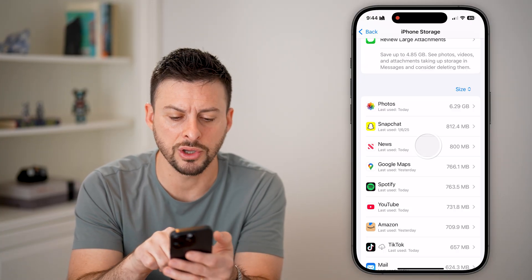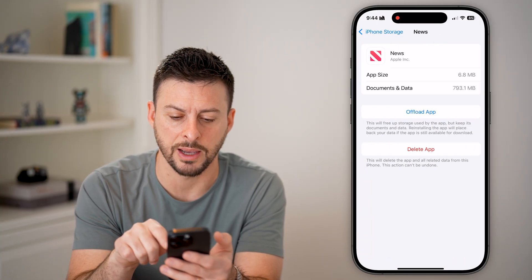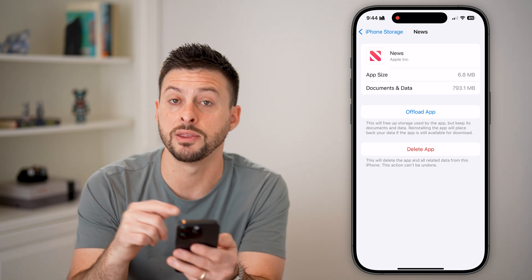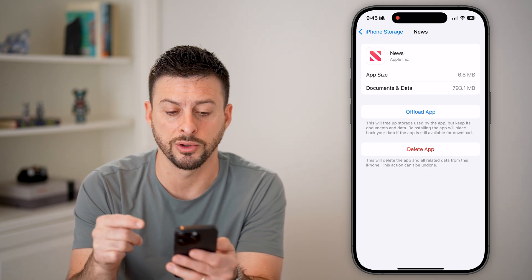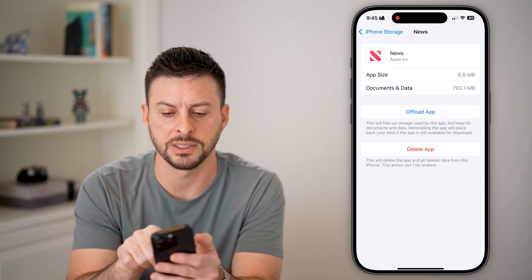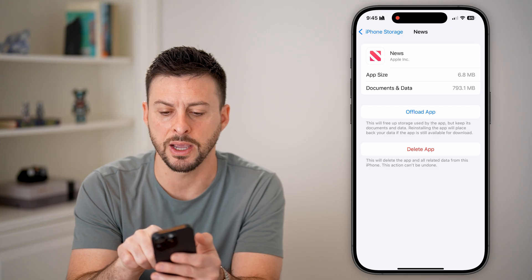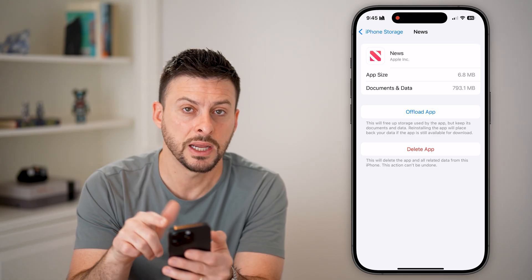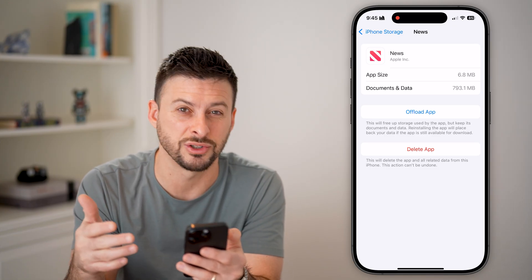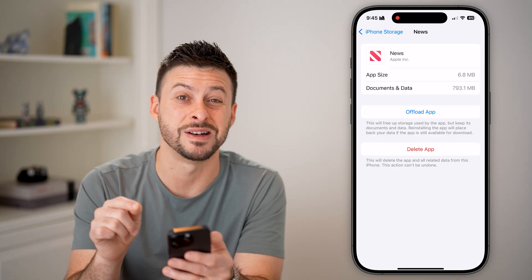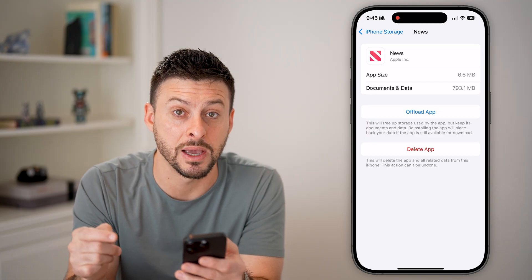You can go through and tap on a bunch of apps, hit Offload and then Reinstall. You'll be able to see the app size itself is just six megabytes, whereas the Documents and Data — which is essentially the cache — is 790 megabytes.